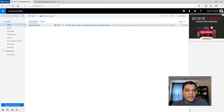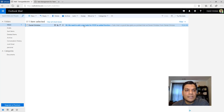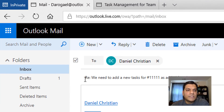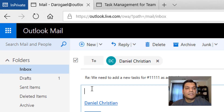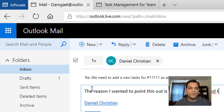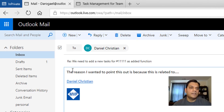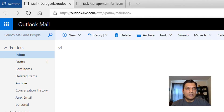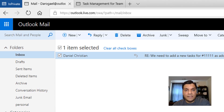To further demonstrate, I received the email back at my Outlook.com account. When I do a reply from there, notice that Outlook.com formats the reply differently — it shows an uppercase 'I', lowercase 'r', lowercase 'e', and then a colon. I'm going to reply back from here saying the reason I wanted to point this out is because this is related to something. The flow I've built is smart enough to recognize both the uppercase RE: and the lowercase re: formats and treat them both as replies.